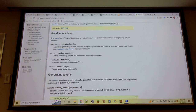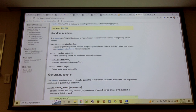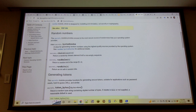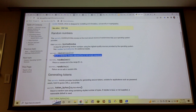The secrets module really just produces secure random values in a great API. You can say: get me an integer with K random bits, get me a random element between zero and N exclusive, or choose an element at random in a cryptographically secure way.